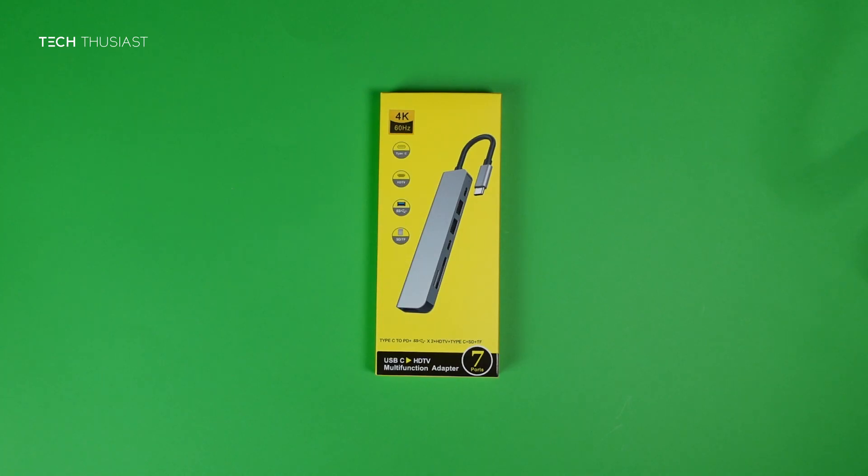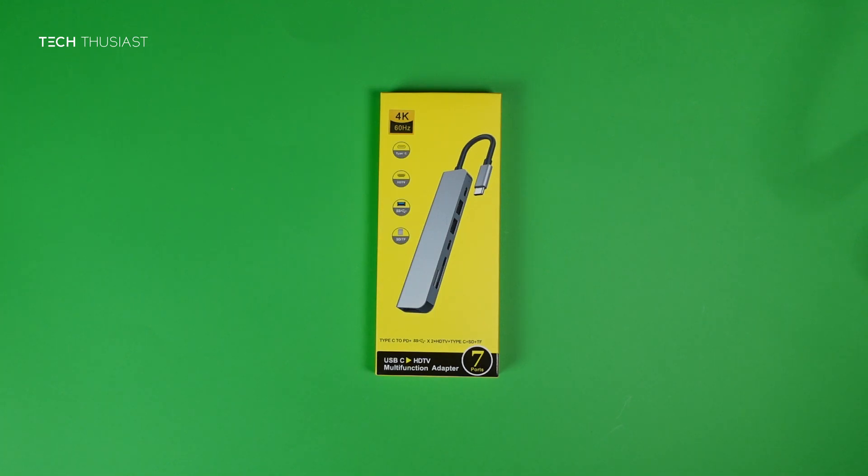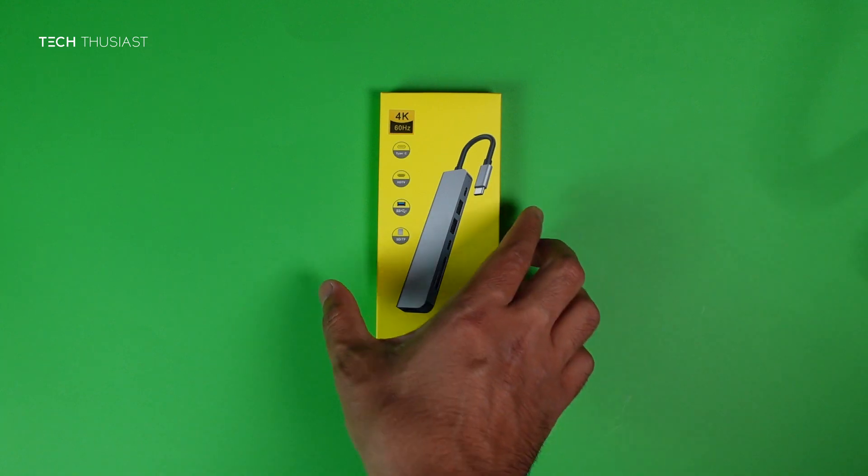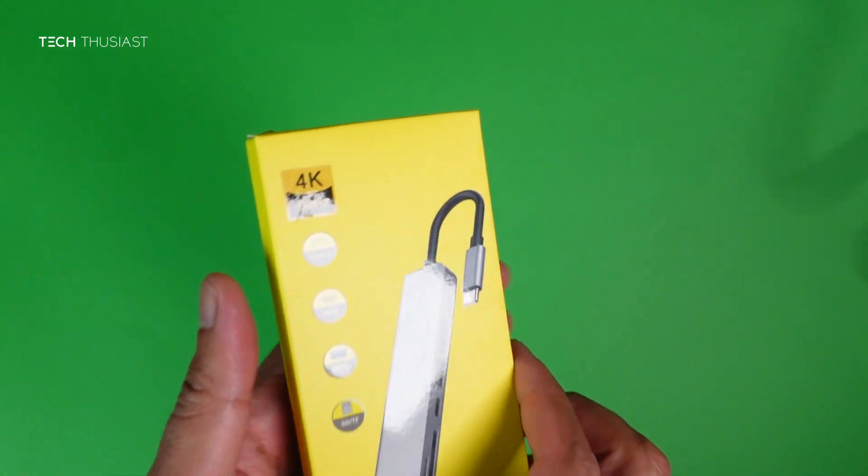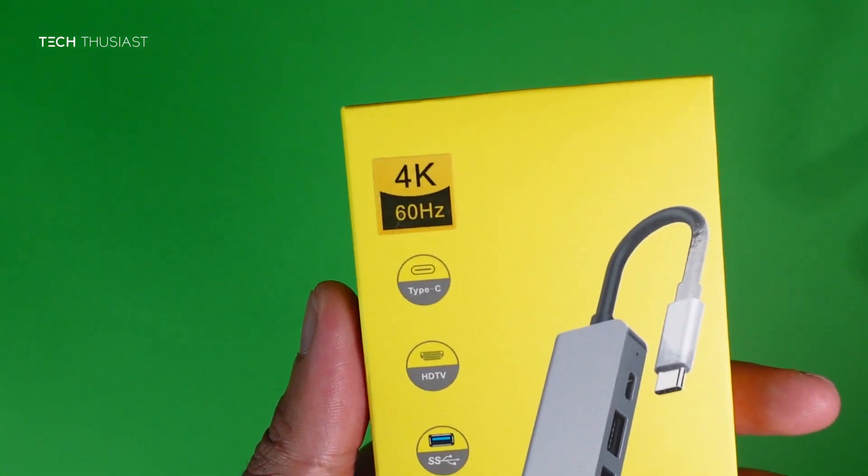What is going on everybody, Techthusiast here. In this video I'm going to show you this budget USB-C hub which I picked up from Amazon for about £26. Let's take a quick look at the box.